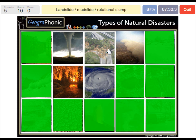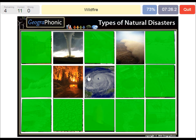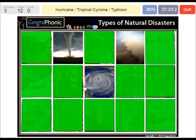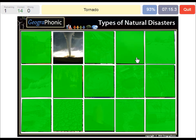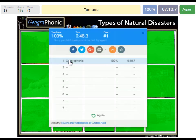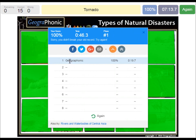A Landslide, Mudslide or Rotational Slump. A Wildfire. A Hurricane, Tropical Cyclone or Typhoon. A Sand or Dust Storm. A Tornado. You can play this game yourself.